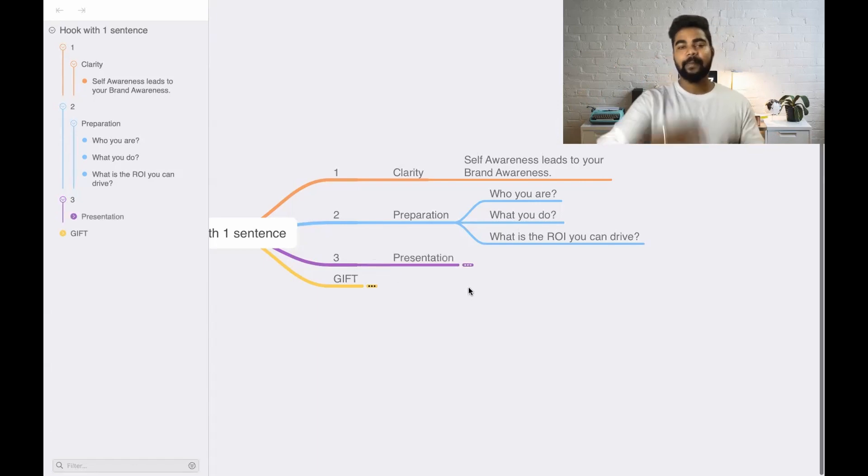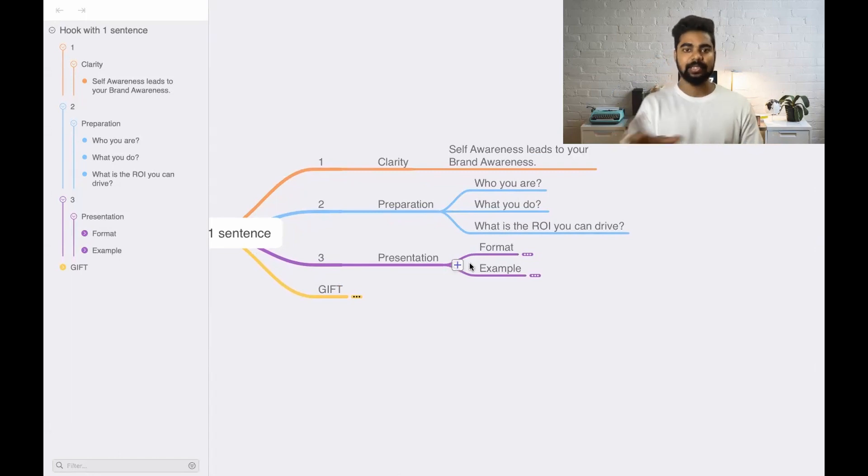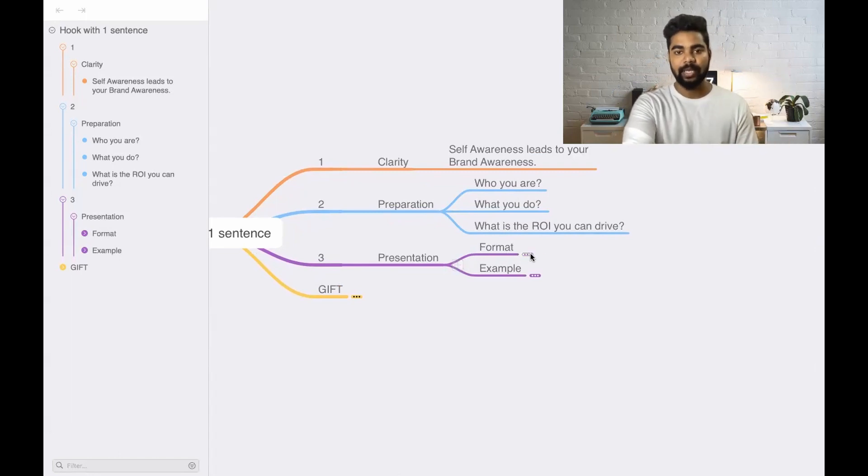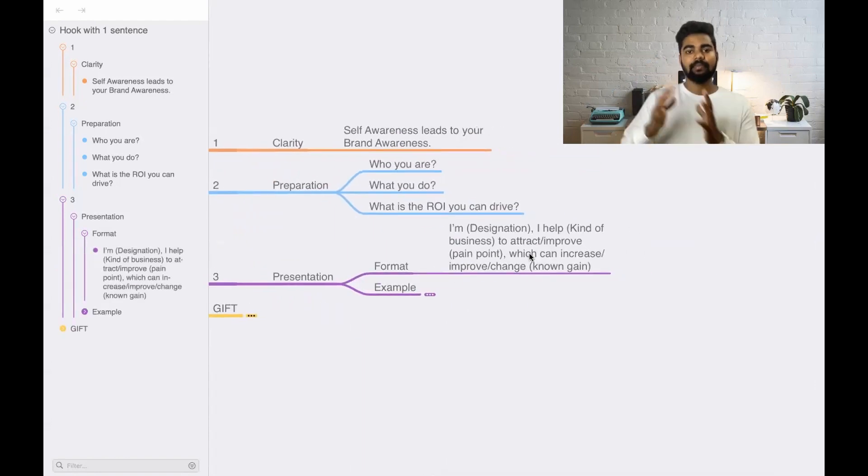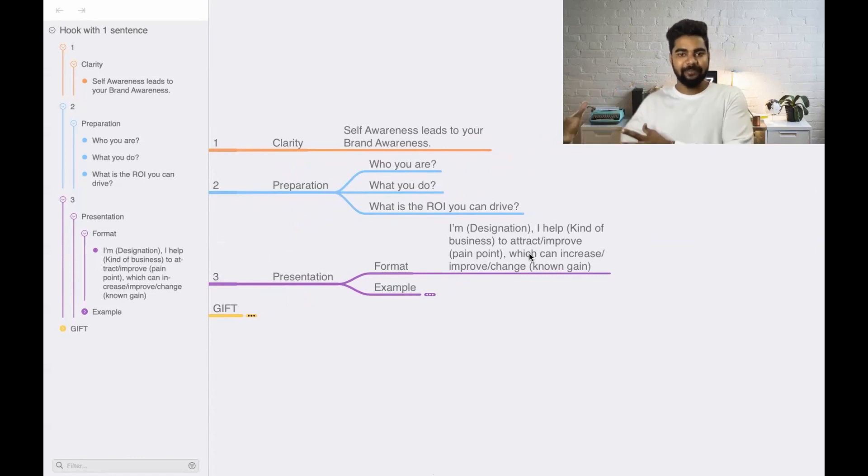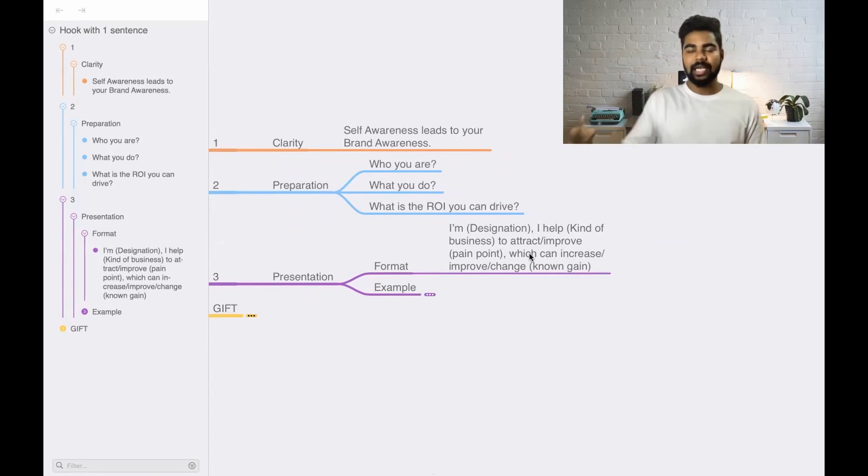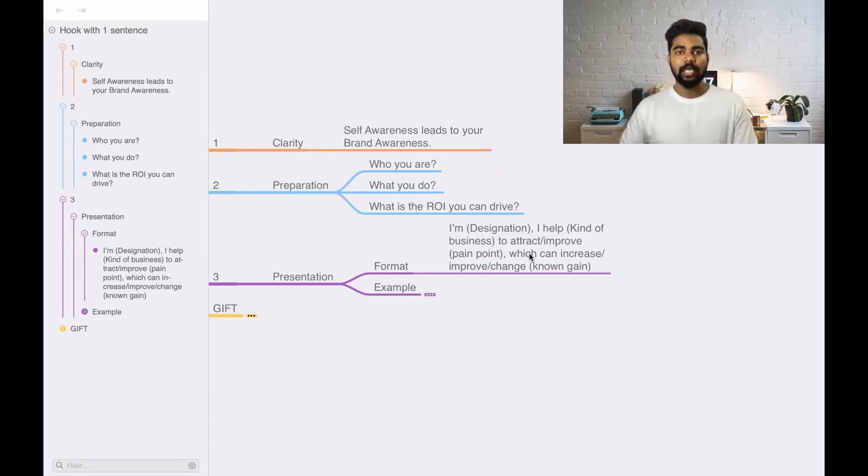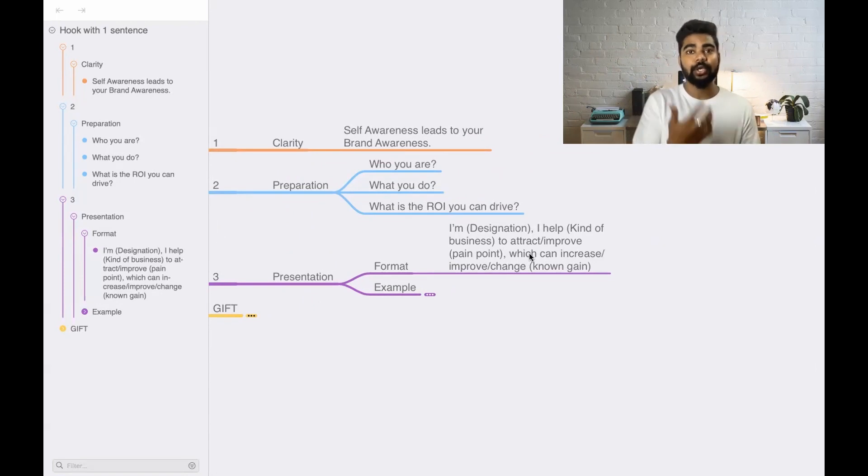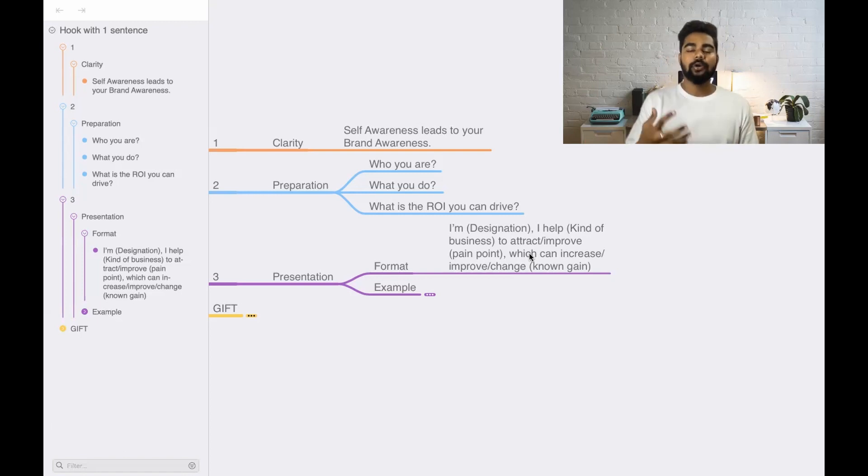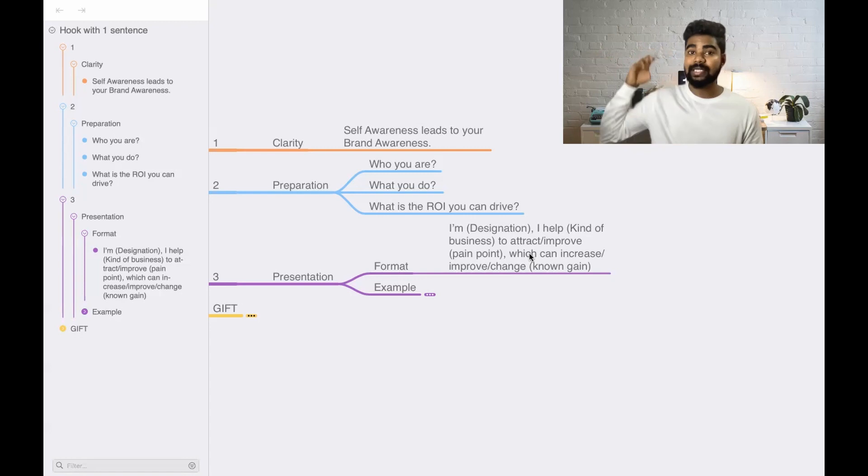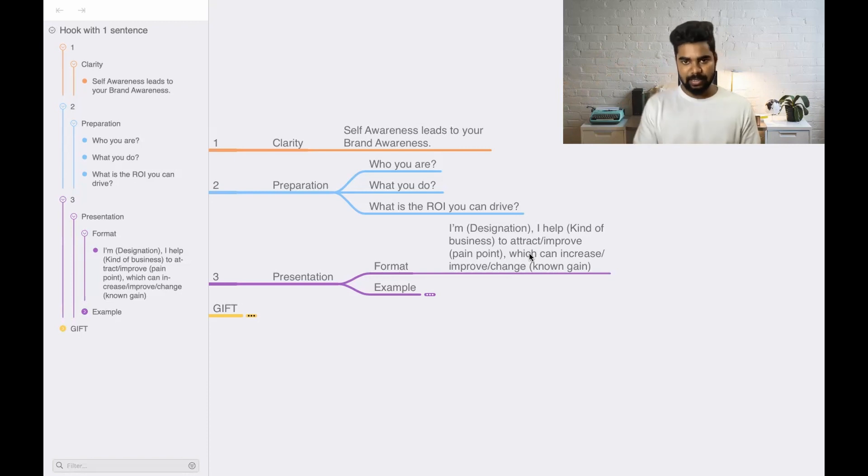Third thing is presentation. I'm going to tell you a format through which you can present these answers into a sentence. You can follow this format: I am your designation. I help these kinds of business to attract or improve the pain point that the employer is looking for. People are hiring to solve a problem inside the company. Find out what is the problem that they want you to solve, add that pain point, and also find out what is the result they're expecting from you.